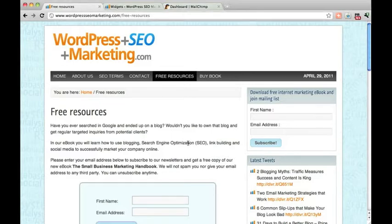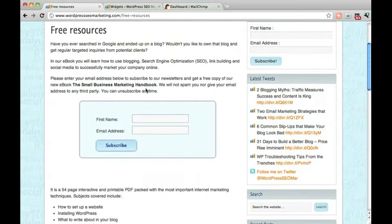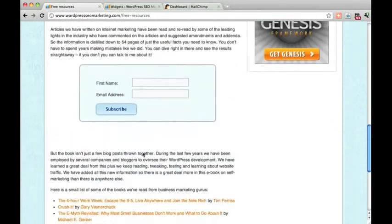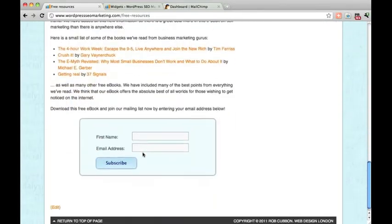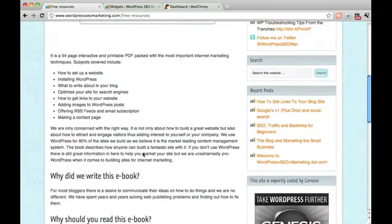So here you can see I have a form on the right hand side of the sidebar, that's a widgetized form. But I also have these forms here, one, two, three, on the same page.